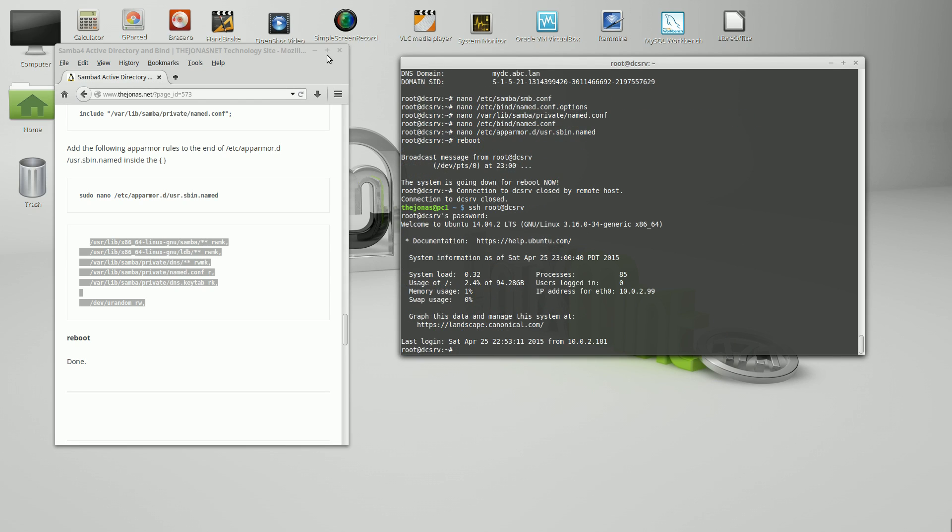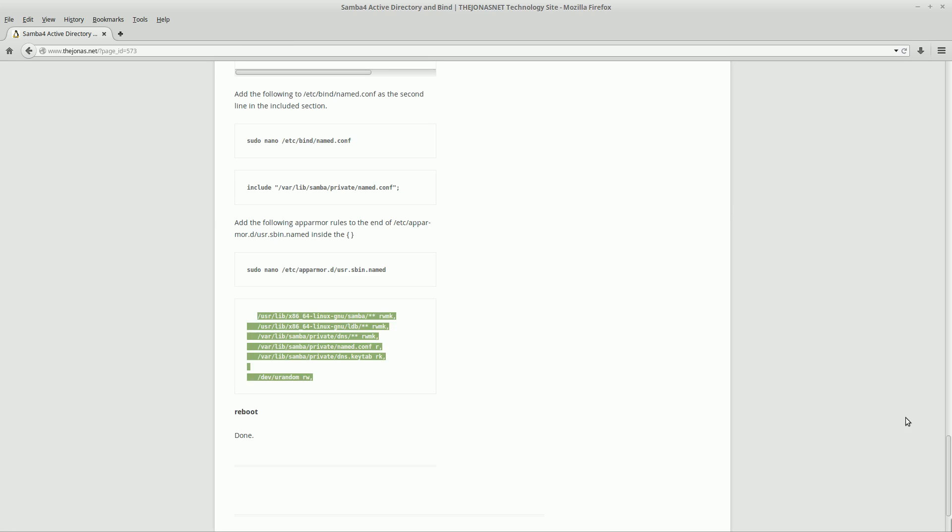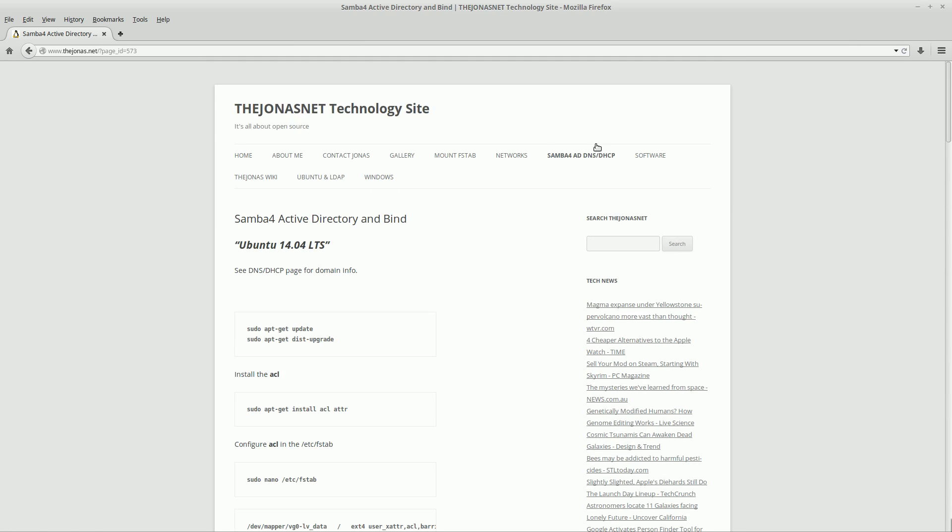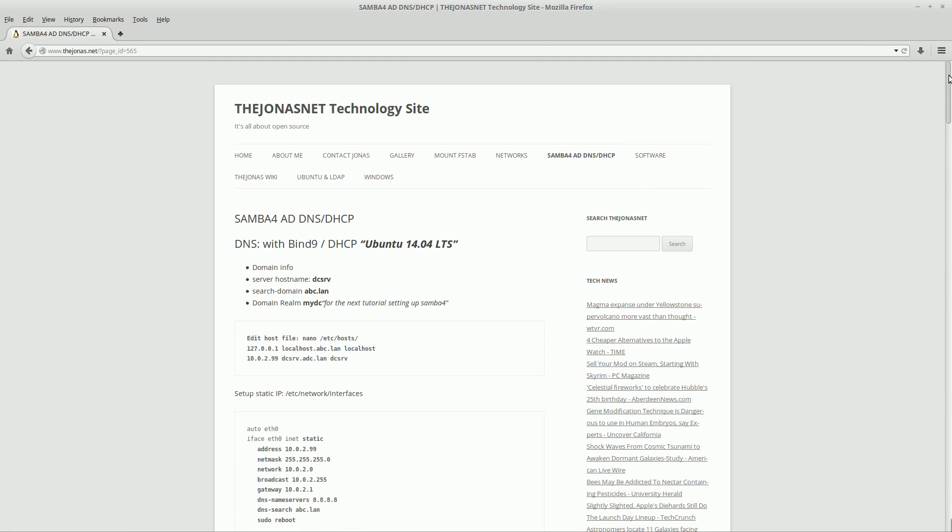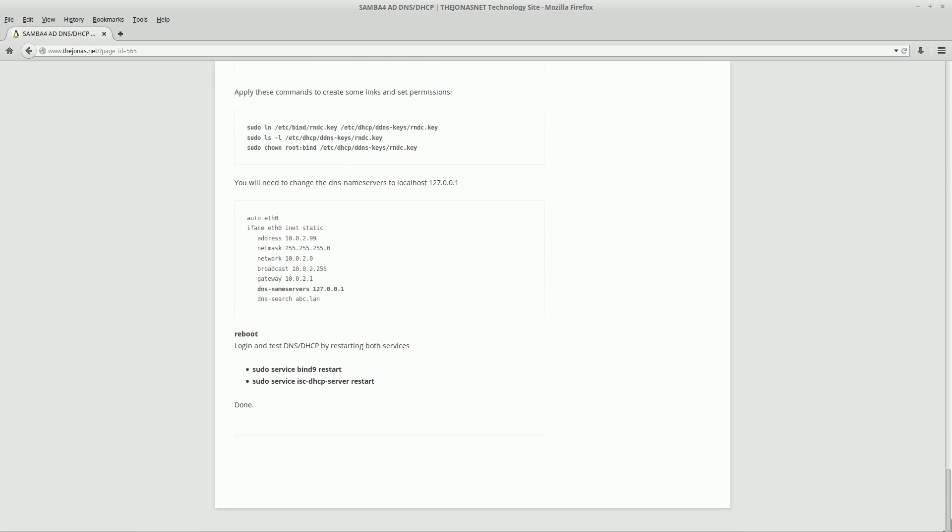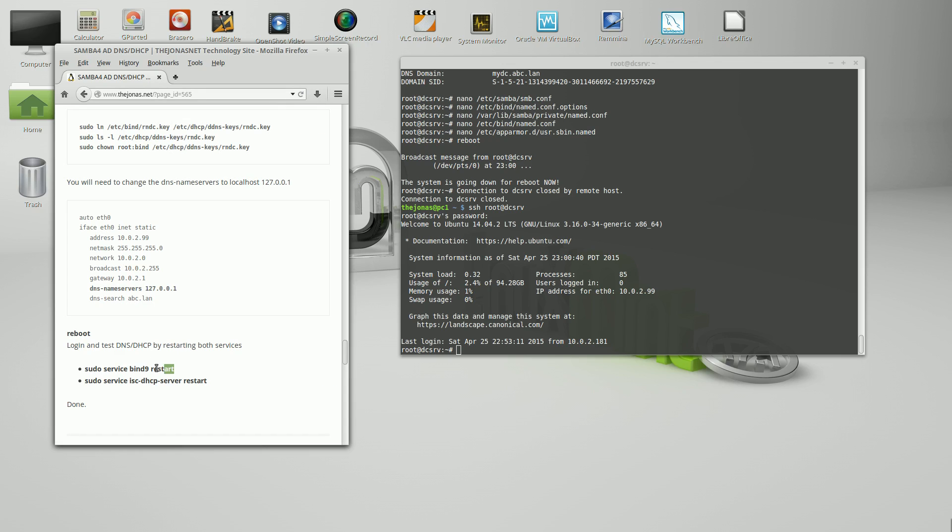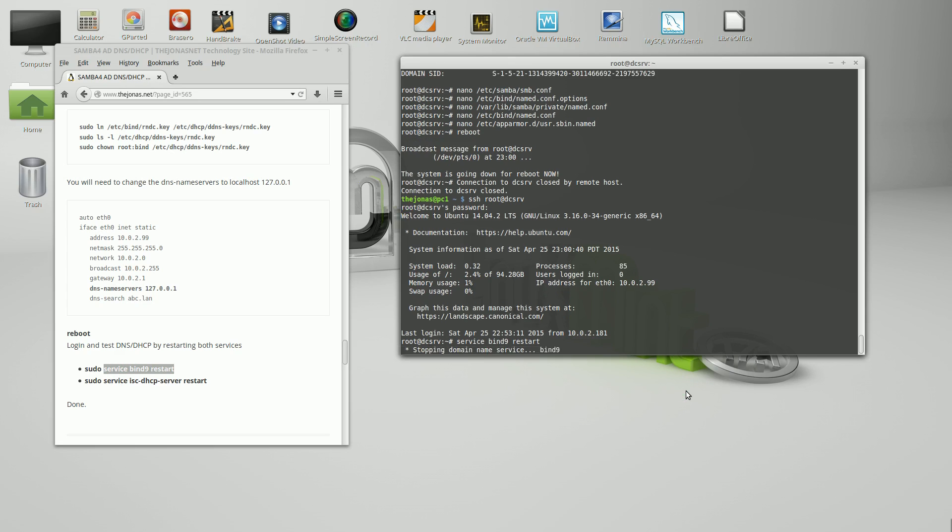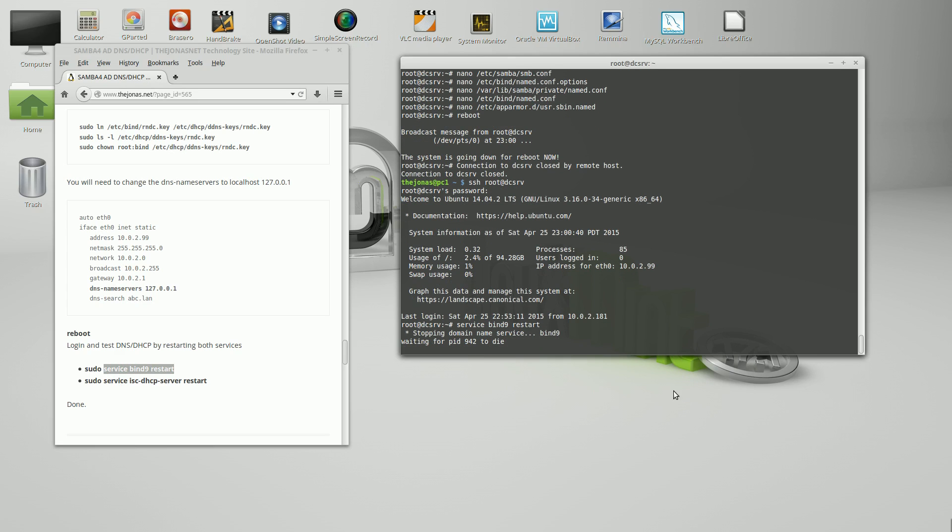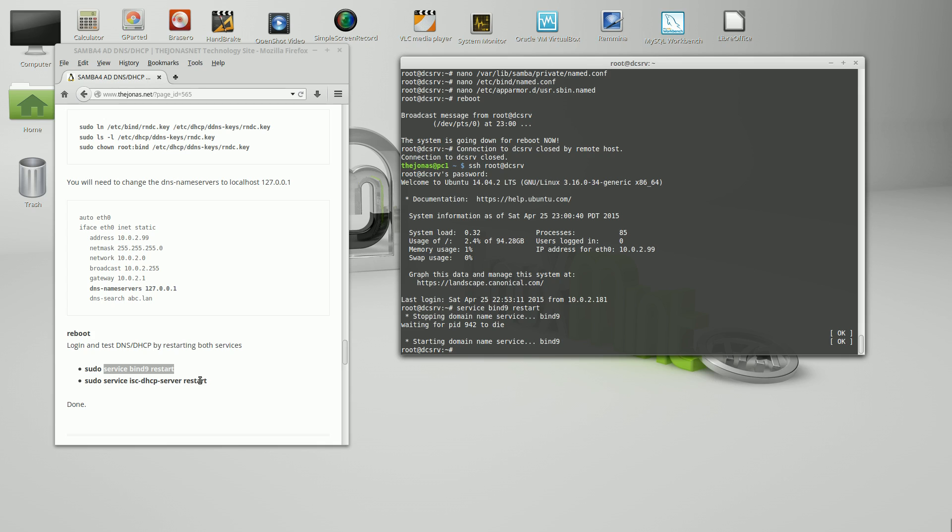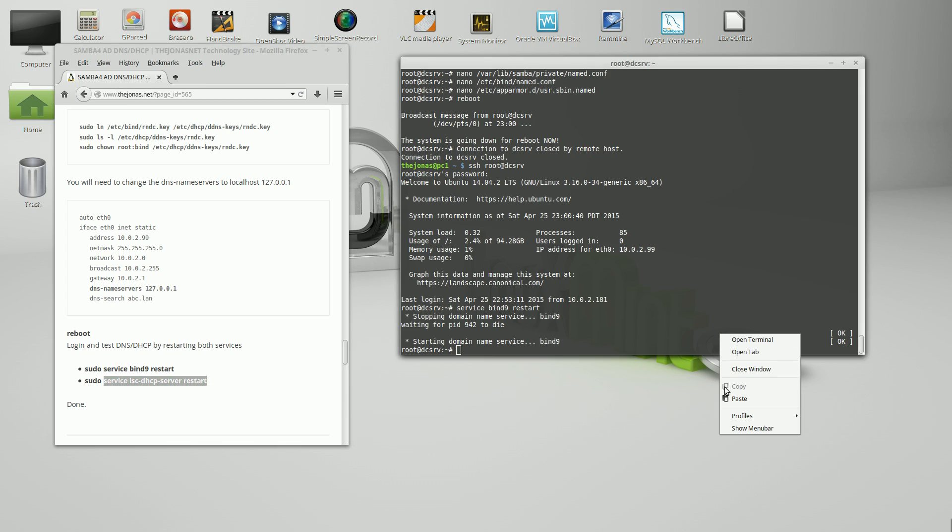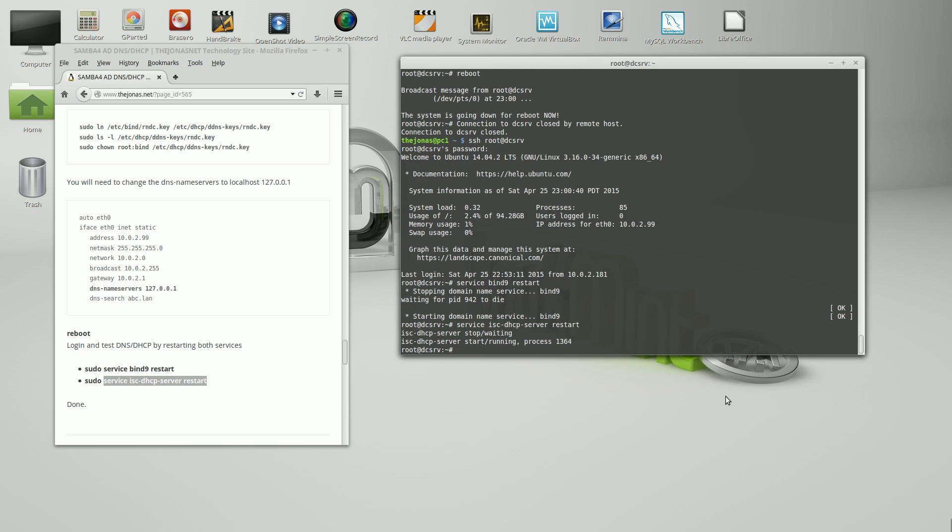What I would like to do here is go back to TheJonas.net, go back to the DNS and DHCP section, and scroll down to the bottom. Let's restart the bind service just to make sure that it's restarting with no error messages. Okay, we're good. I'm going to restart the DHCP. It's running.